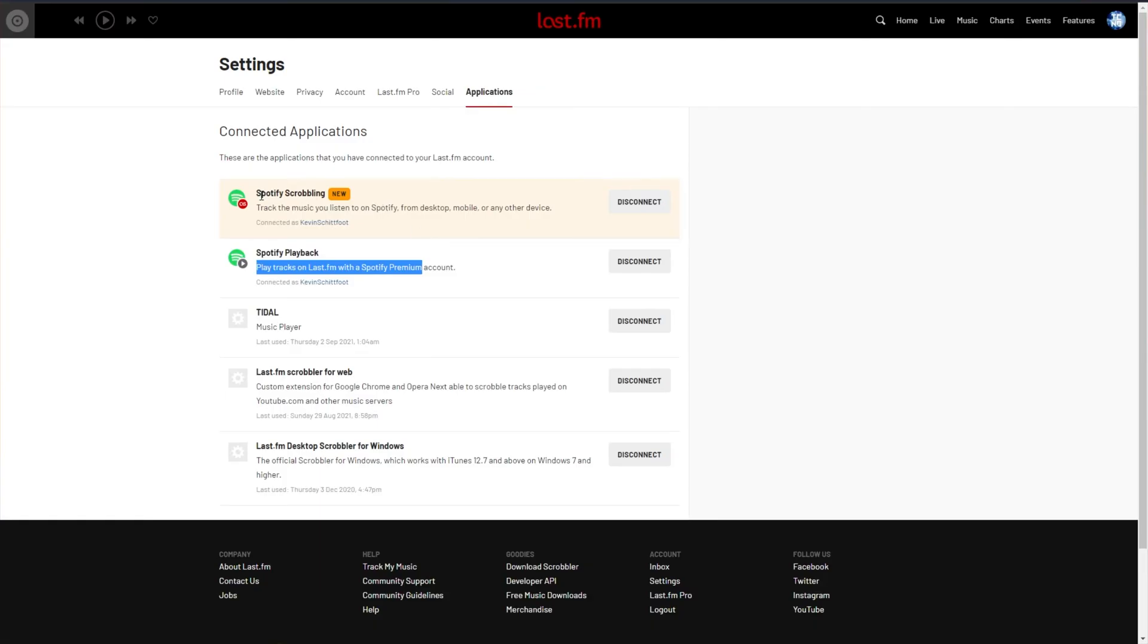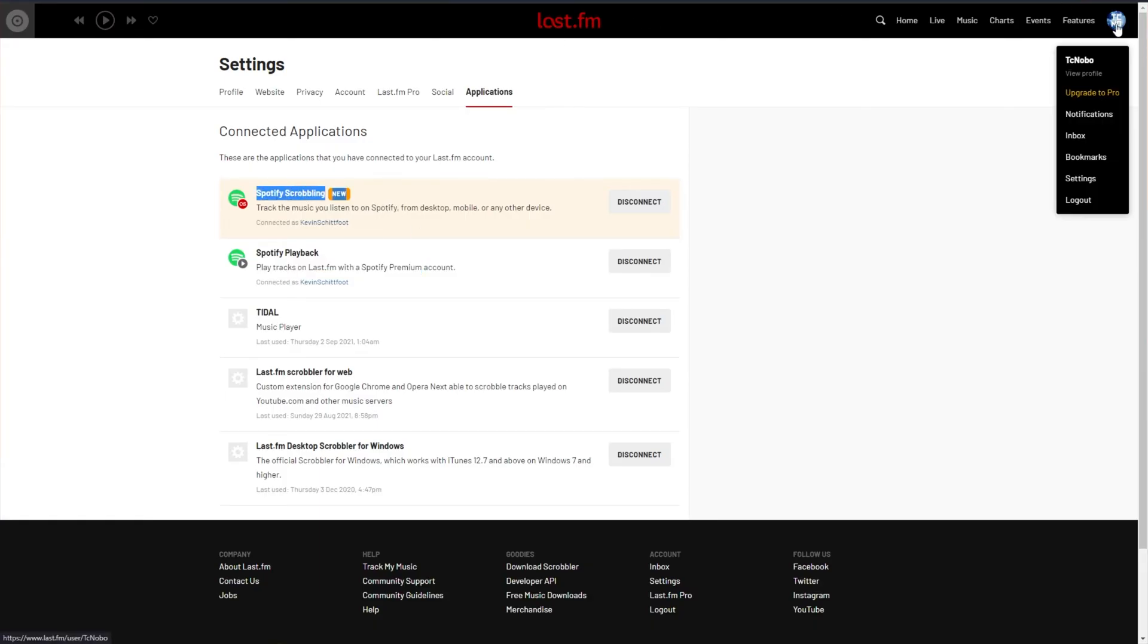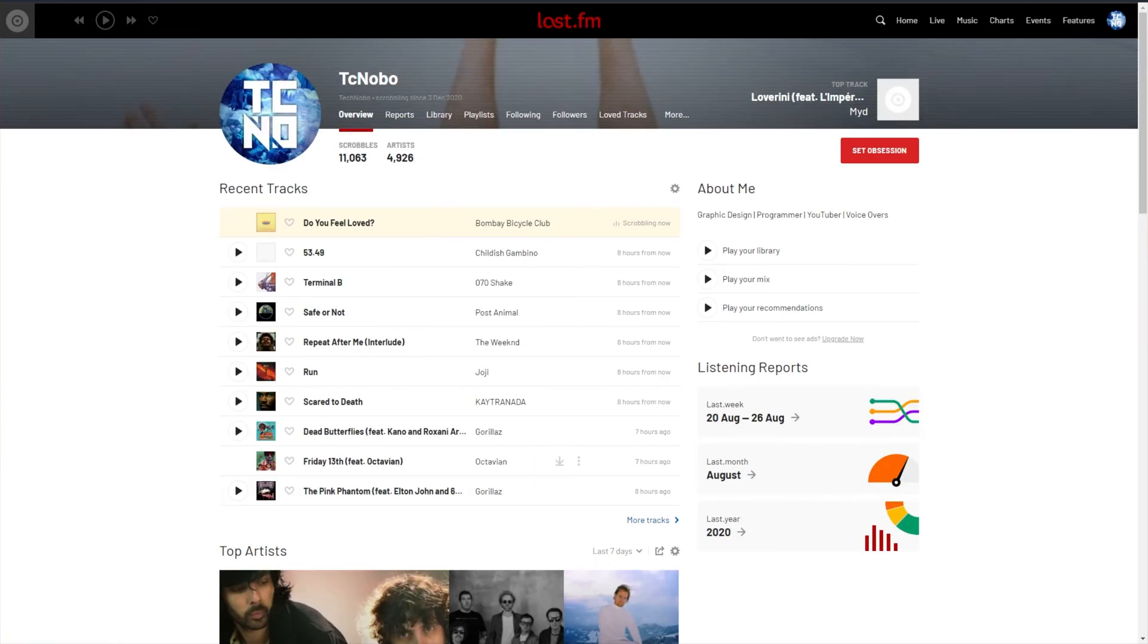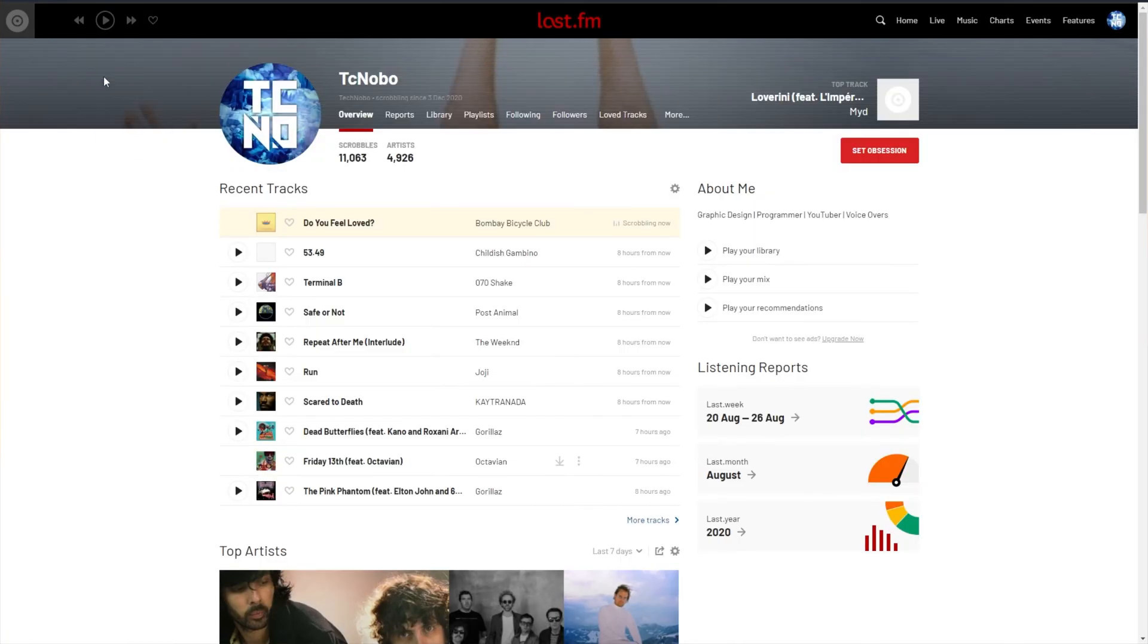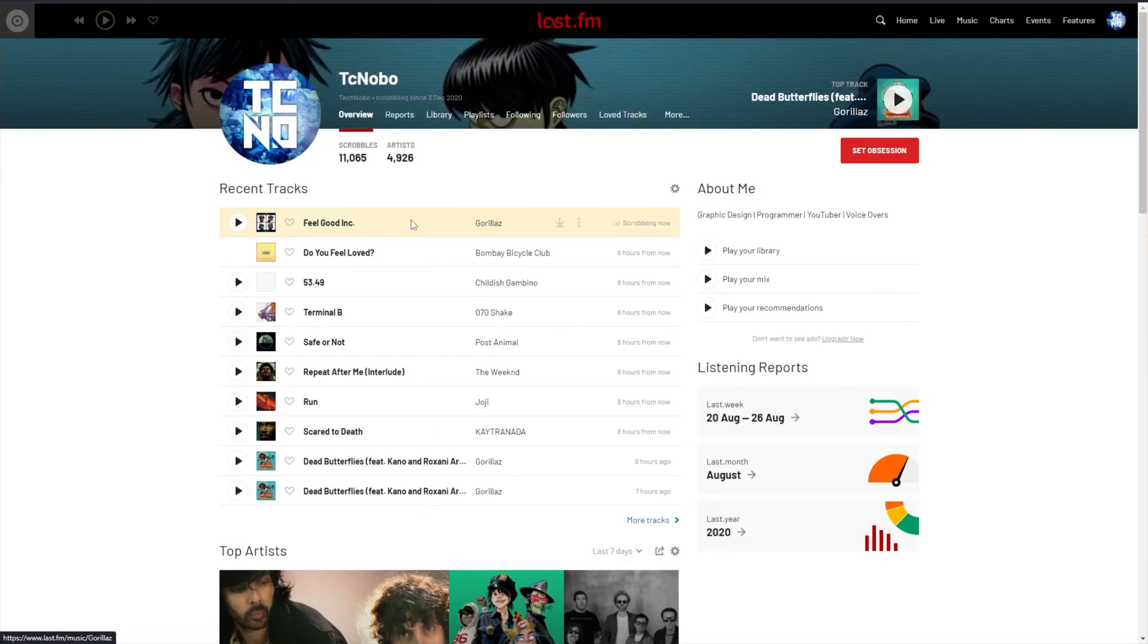Anyways, once you have your Spotify Scrobbling account linked, as soon as you open up Spotify itself and you start listening to anything on any device, you'll see very shortly, if you head across to your profile and refresh, you'll see the song you're currently listening to appear.